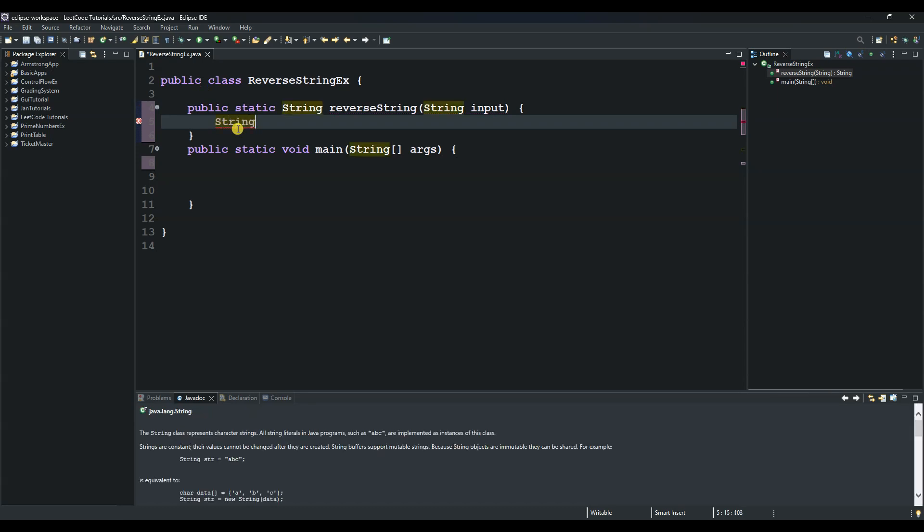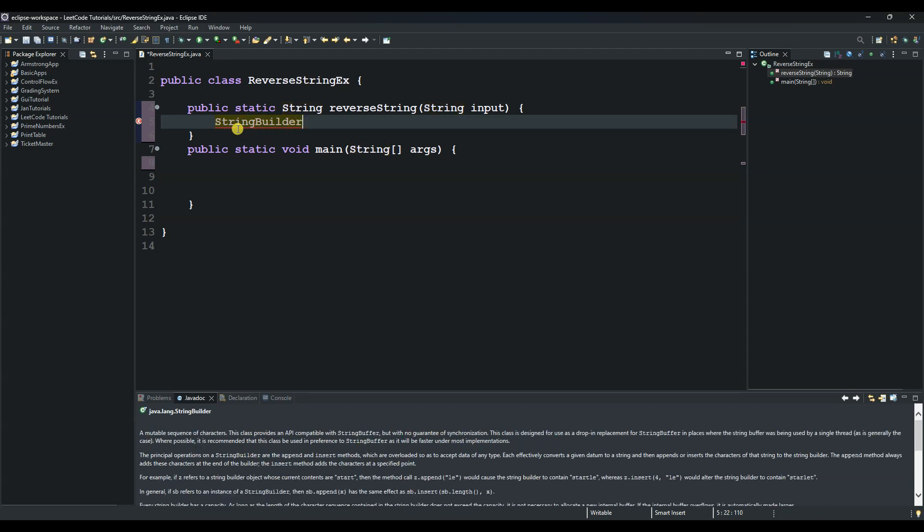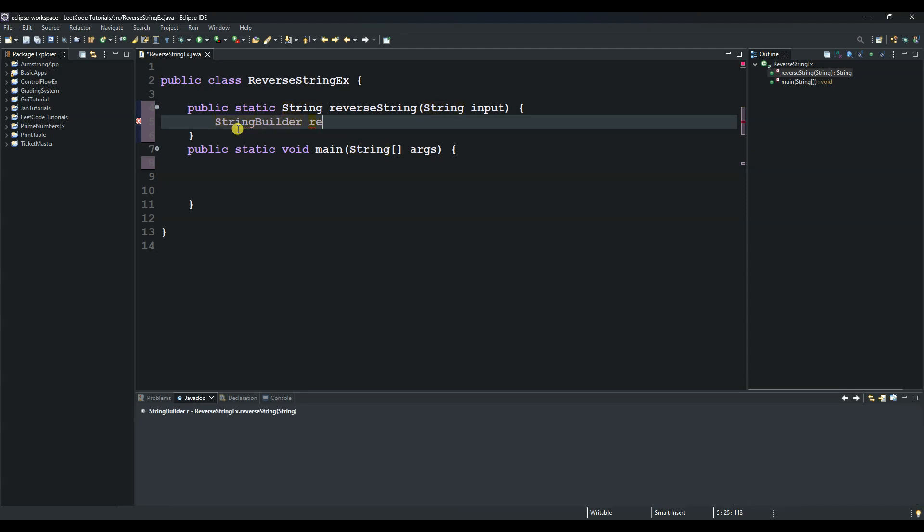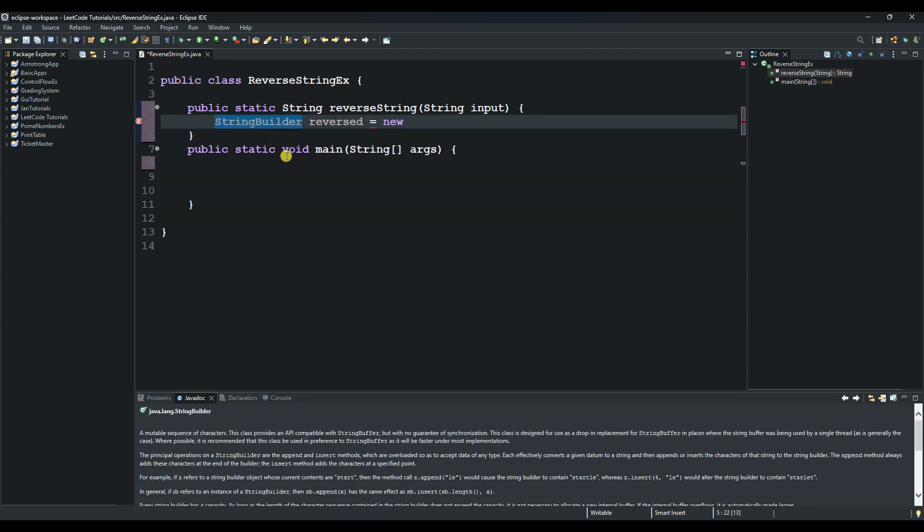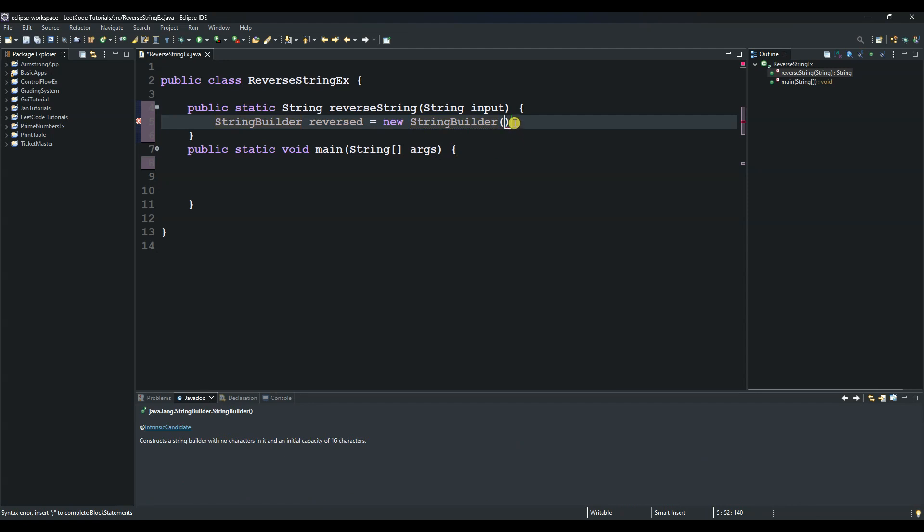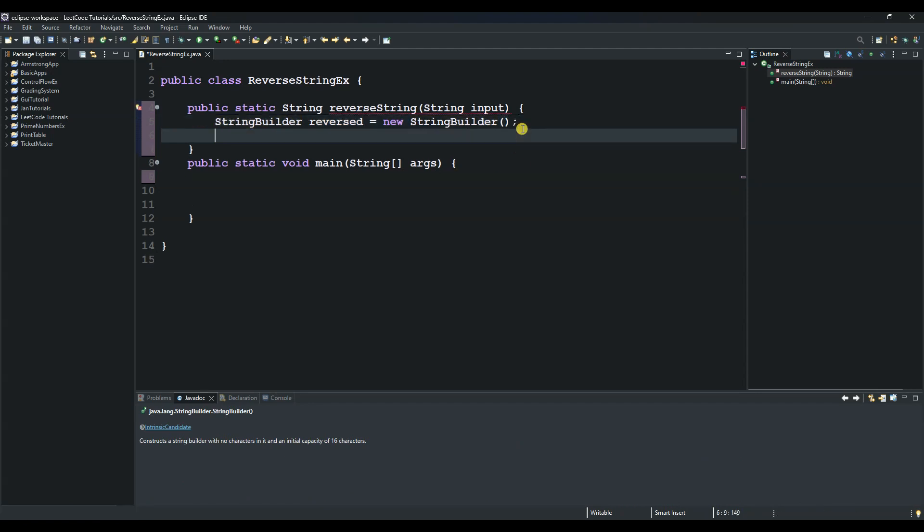So it's a StringBuilder and then reverse equals to new StringBuilder. I'll explain this later guys, once I finish I will go through everything we are doing right now.